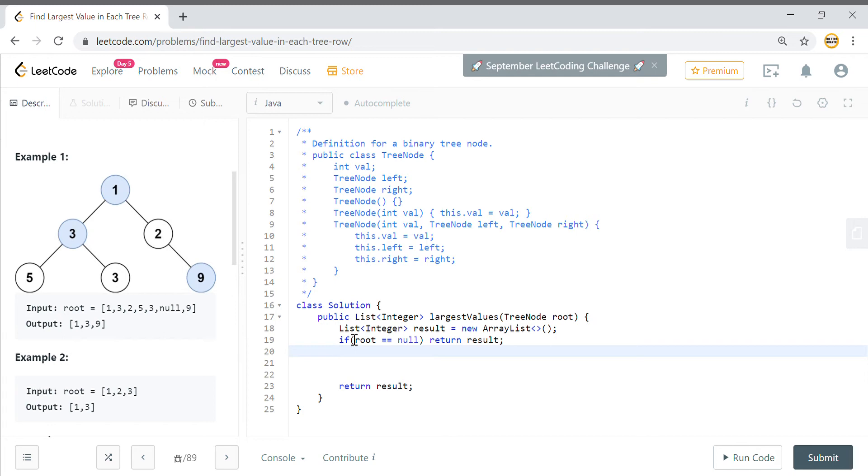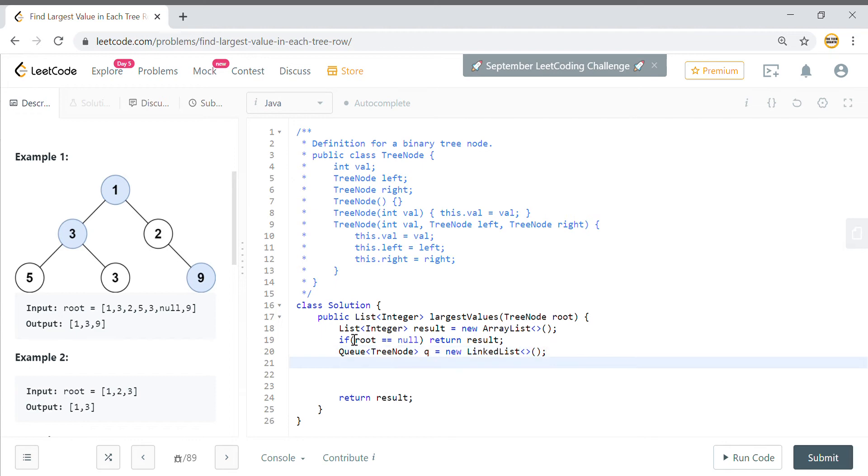What I will use here is I will use a queue to do level order traversal. So queue will be queue of this tree node, and in Java it is implemented using the linked list, so I will say it is an instance of a linked list.